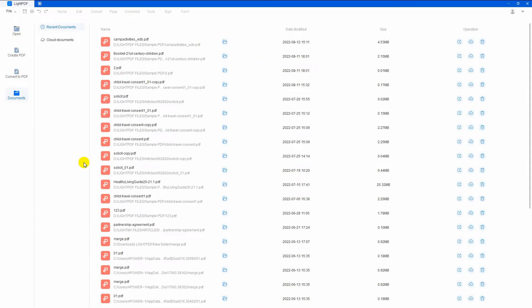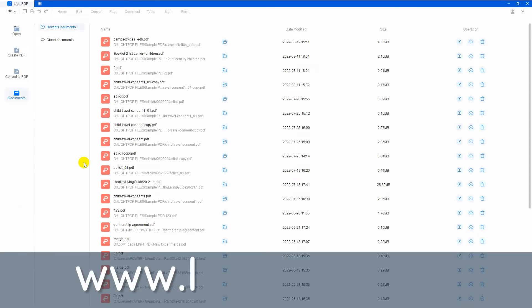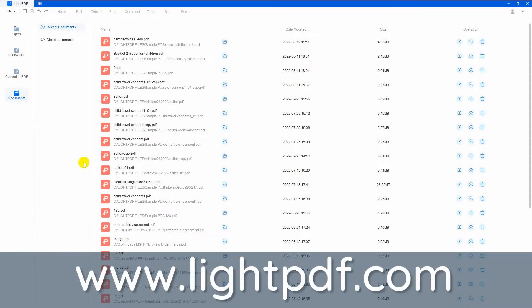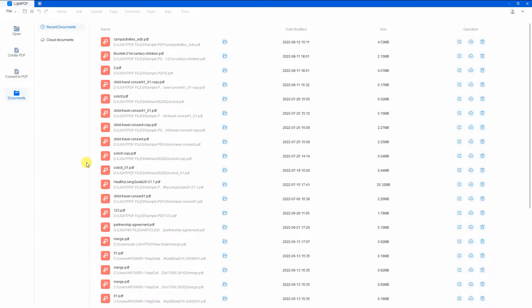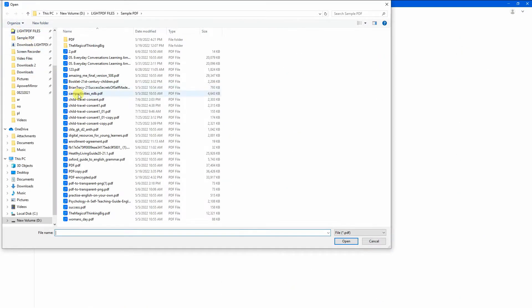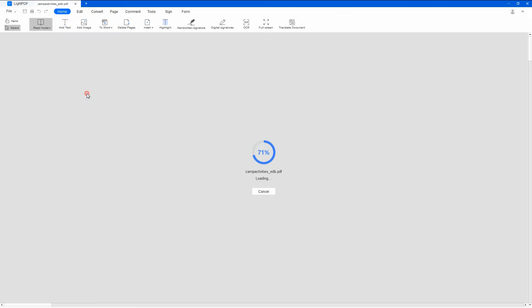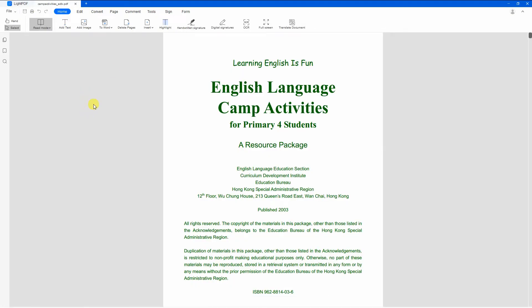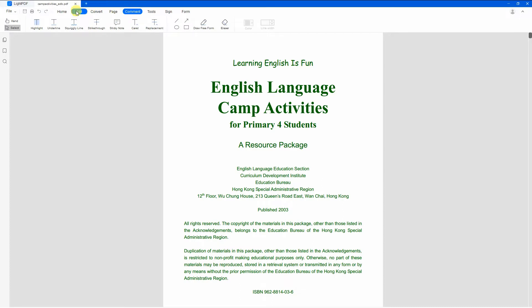Download the desktop app from its official website. Once installed, you can now open the PDF file you want to edit. Then, proceed to the comment section and select the underline function.